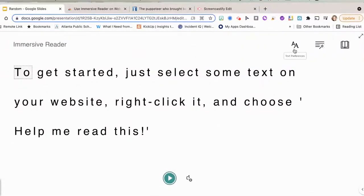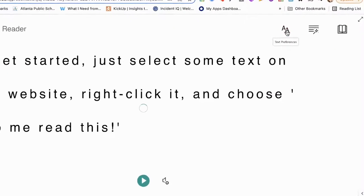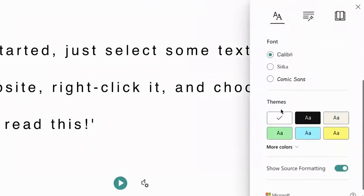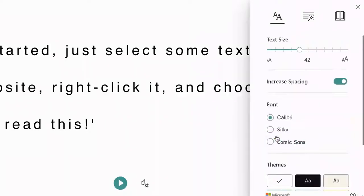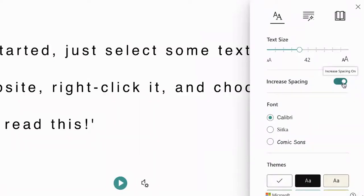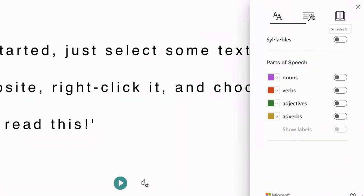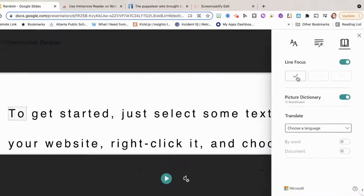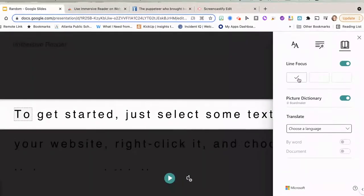And it will open up the features tab. So you can adjust your text preferences with your fonts and themes. You can adjust the text size, increase or decrease spacing. Then you have your grammar options and your line focus preferences.